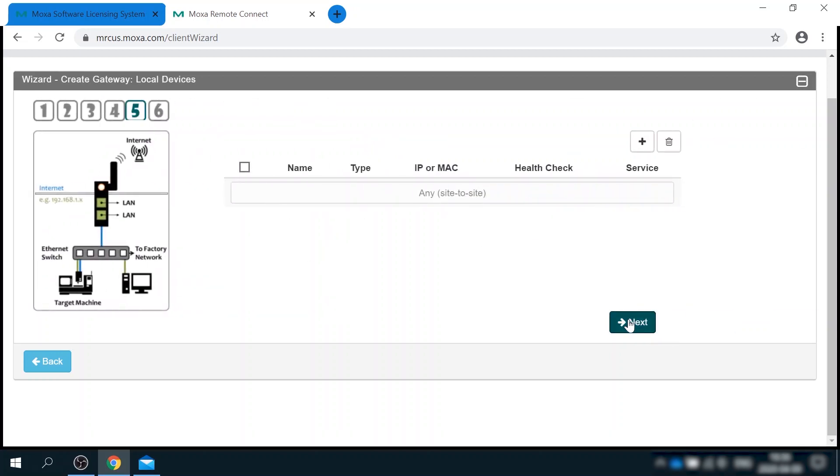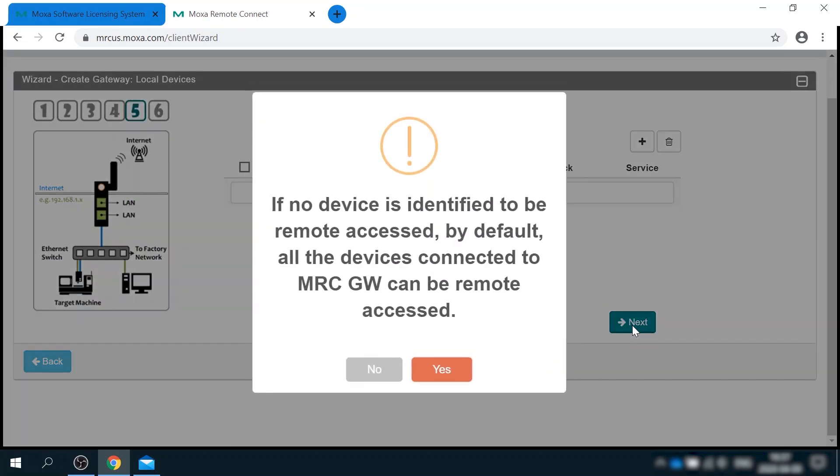Step five lets you specify a list of allowed communications. This is a good practice to limit access to only what is really necessary. But since this is just a lab equipment, which is not really connected to company's network, I will let myself be careless and allow communications without restrictions. Okay, the wizard is also giving me a warning about that.